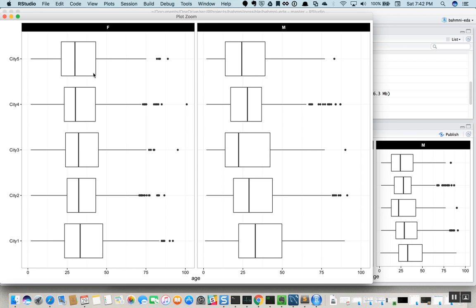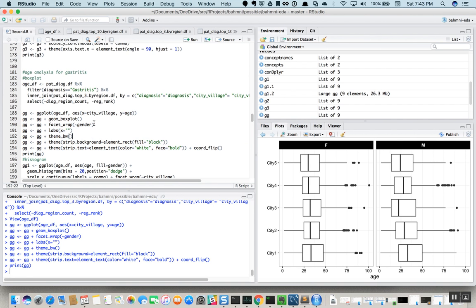Whatever lies 1.5 times beyond the interquartile range is shown as outliers. Since age cannot be negative, we don't see any outliers on the left side. The facet wrap gives us two parts: one for female and one for male. On average, the female age for gastritis is around 25 to 35, and for males it is similar, maybe slightly higher for city one, but more or less not very different.